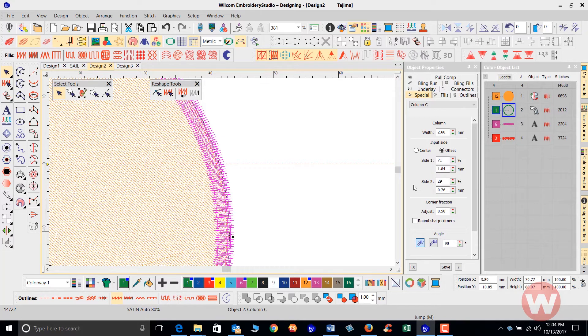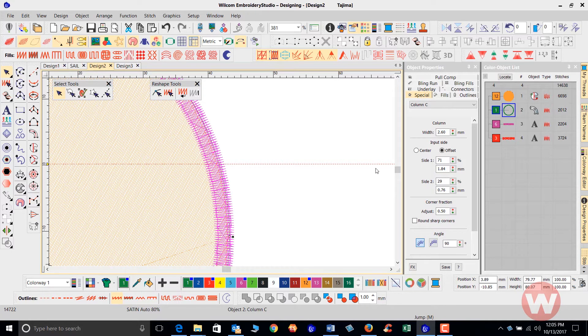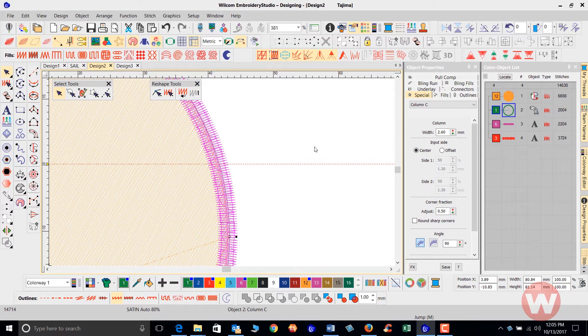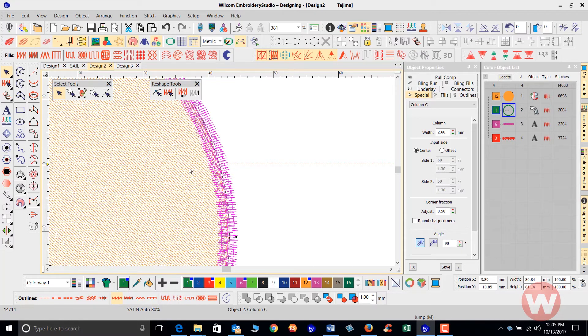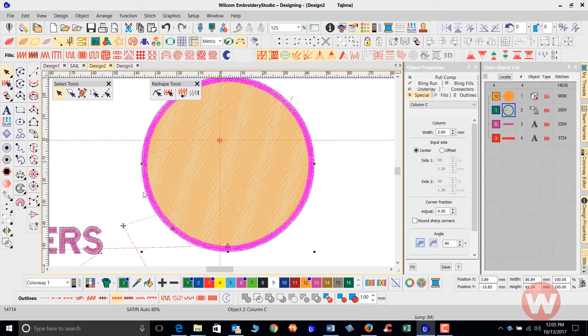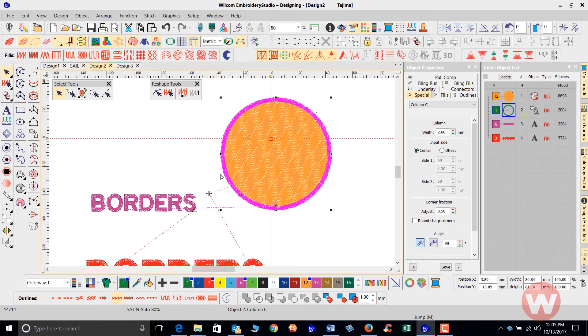That's how we can go in and adjust and change the offset pattern. If I click on the center, of course it's going to immediately take it back to the center.